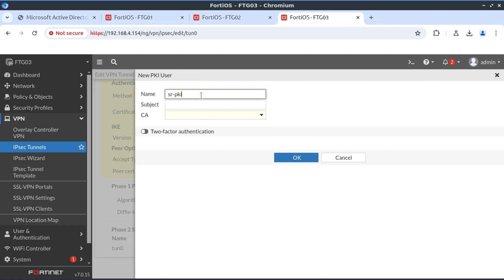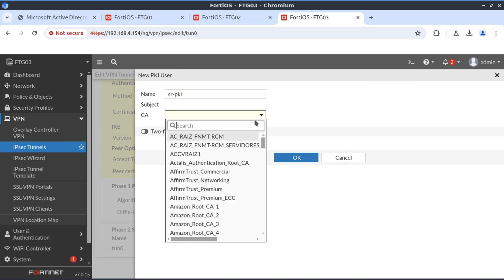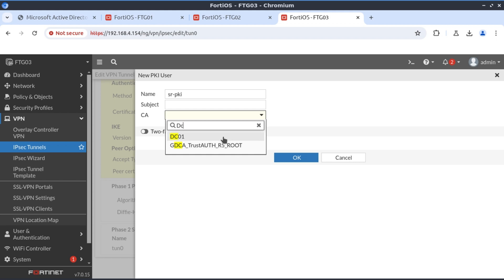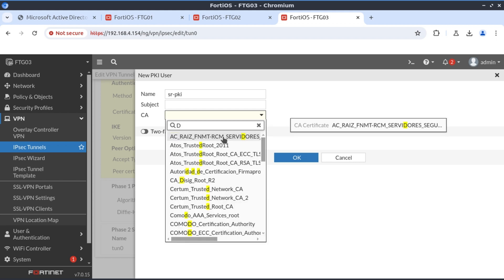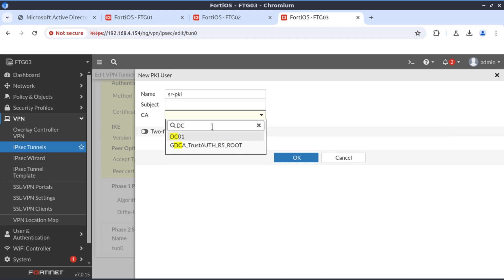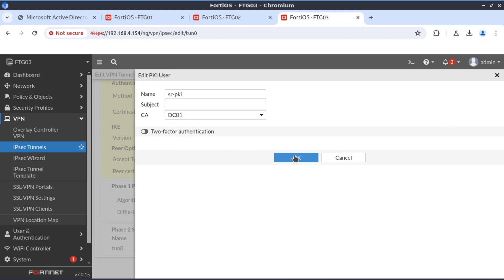Our peer would be a new one, say SR_PKI. The important part is specifying the domain controller or the certificate authority that's signed or that we want to trust. We click OK.